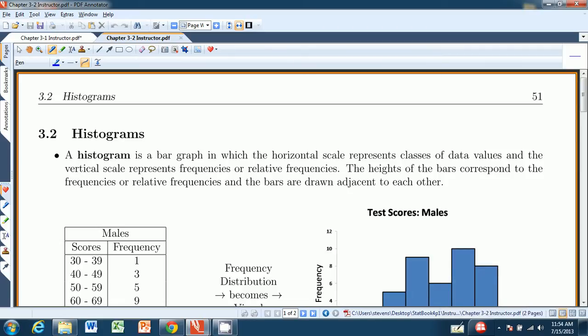Hello there, and welcome to chapter 3.2 from Introduction to Statistics, the Think and Do book. In this chapter we're going to go over histograms.